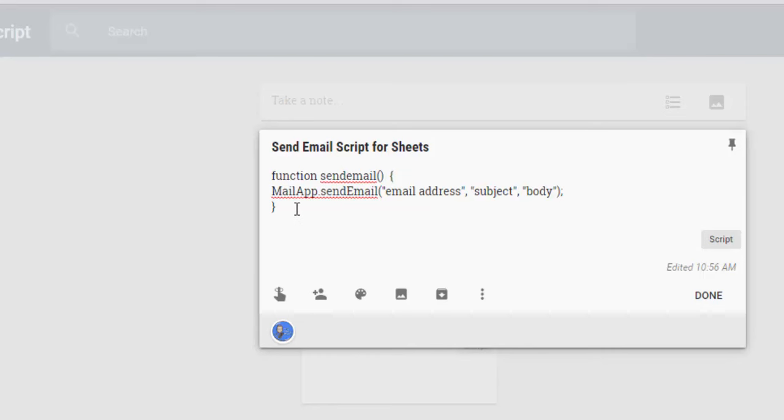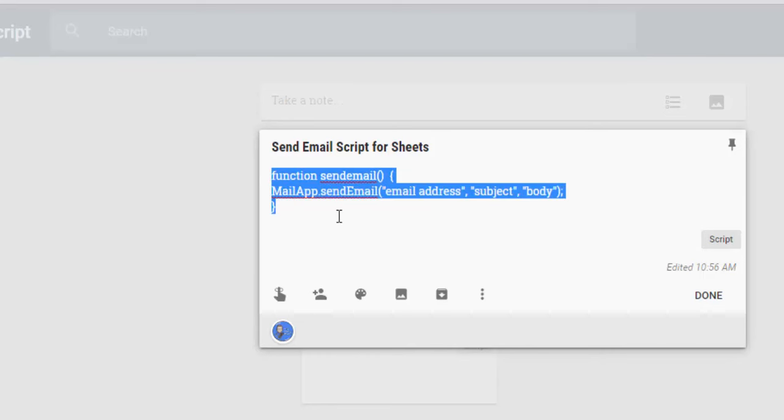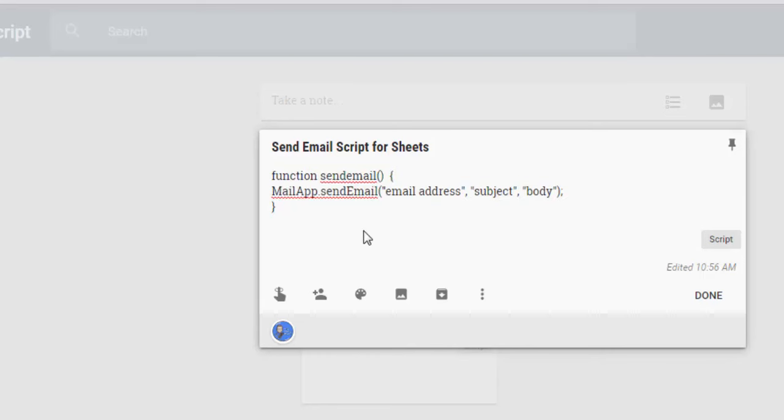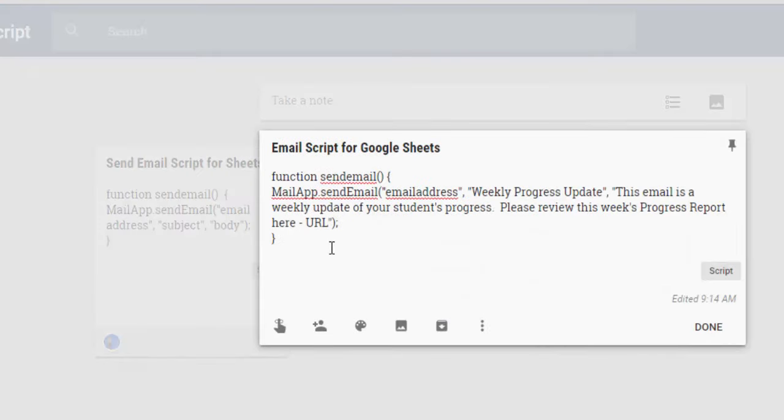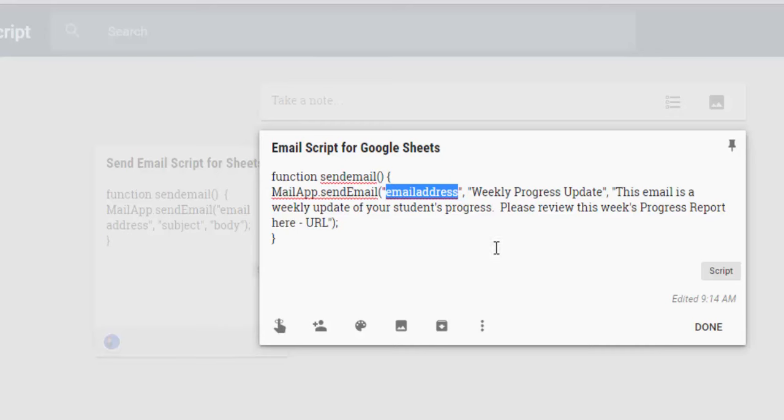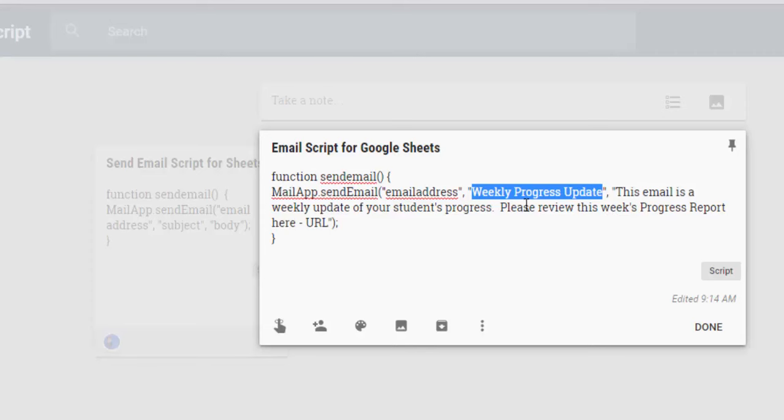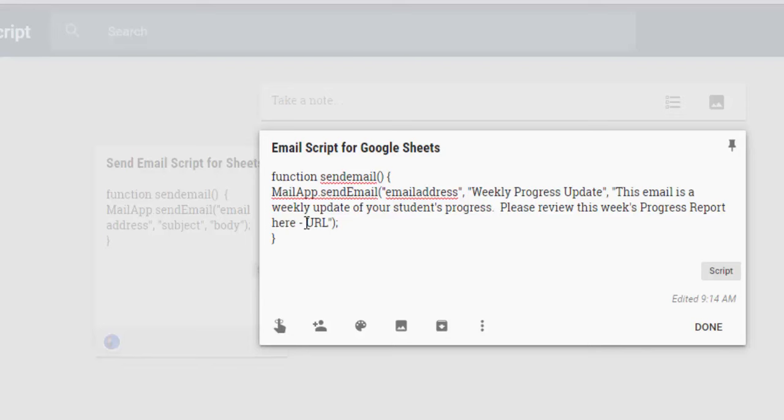So I'm going to post this code on my blog along with this video that you're watching so that you can kind of see the basis for what I did. But I took this script and I turned it into this one. And in this case, I left email address as it is so that I could change it depending on the student and the parent. And then for the subject line, it's weekly progress update. And then of course, I have a message here in the body that says, this email is a weekly update of your student's progress. Please review this week's progress report here. And then I left a spot where I can put the URL of the sheet associated with that student.